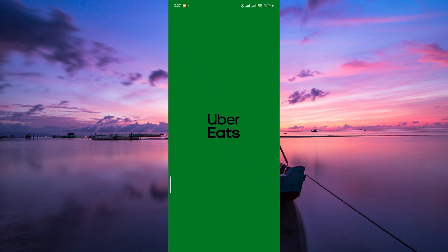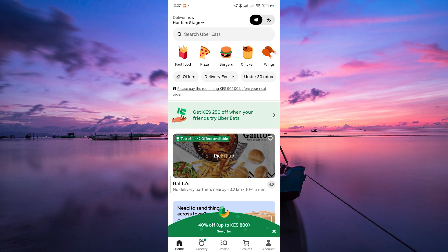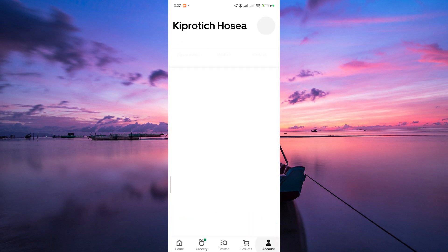Open up your Uber Eats app on your mobile device. Whether you're on Android or iOS, the steps are quite similar. Now tap on the Account tab in the bottom right corner.